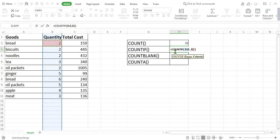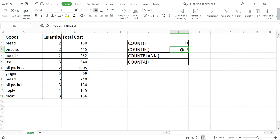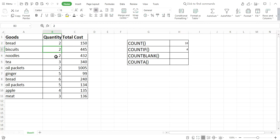In the entire column B I want to search how many cells are filled by the exact number 2. Press Enter and the result is 4. That means in the entire column B there are 4 cells filled by the number 2. Let me count: one, two, three, four cells filled by the number 2. This is the COUNTIF function — it counts cells matching a given criteria in a given range.